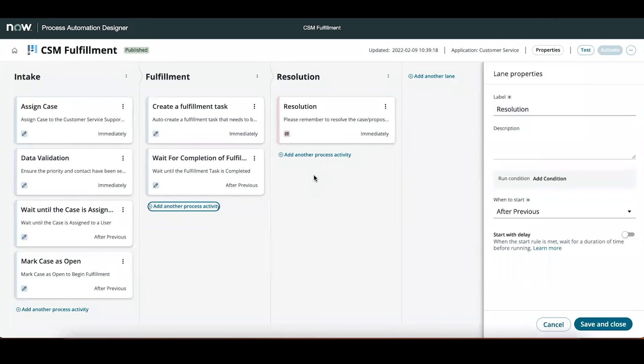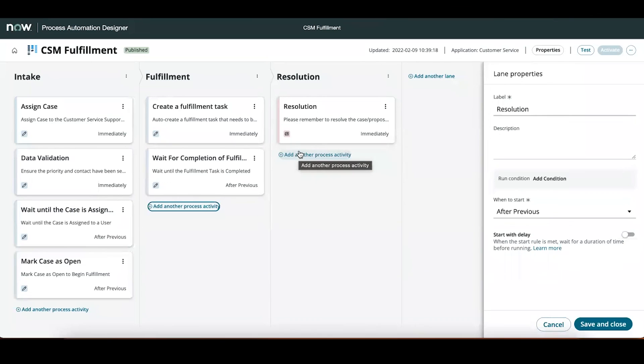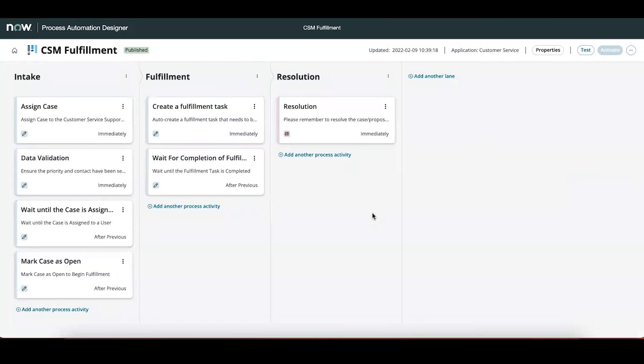Once a PAD flow is configured, you can test it and then activate it. And once activated, the flow will run when triggered. Please note that if running the PAD for customer service management as seen in this short demo, it should already be configured to visualize the playbook in Workspace.